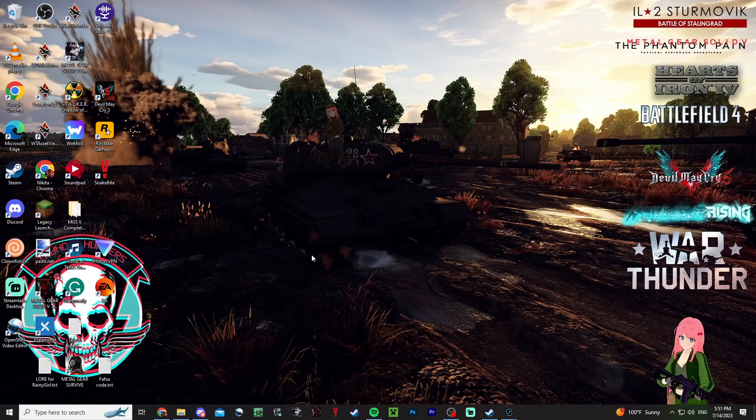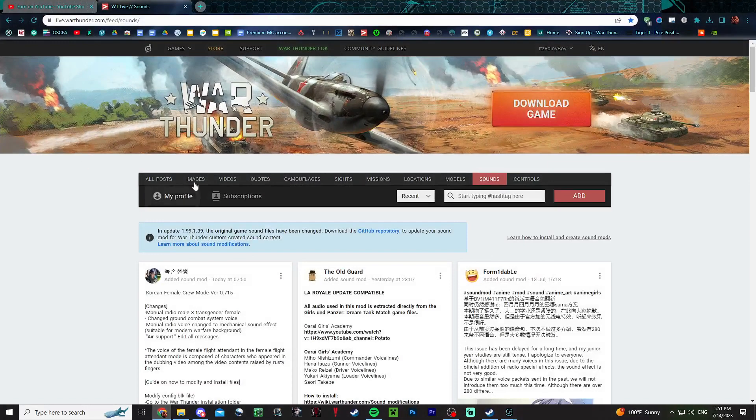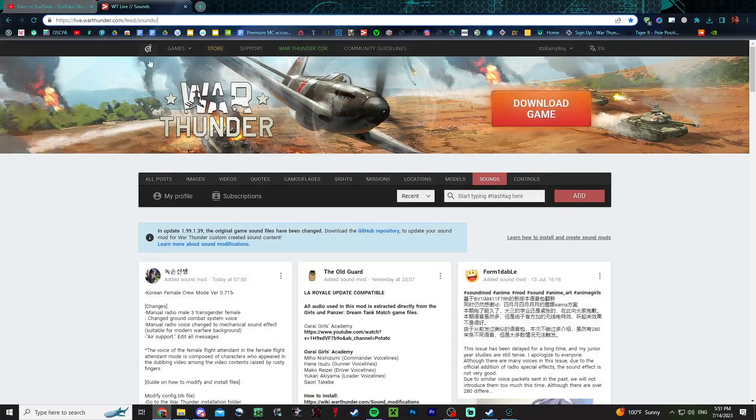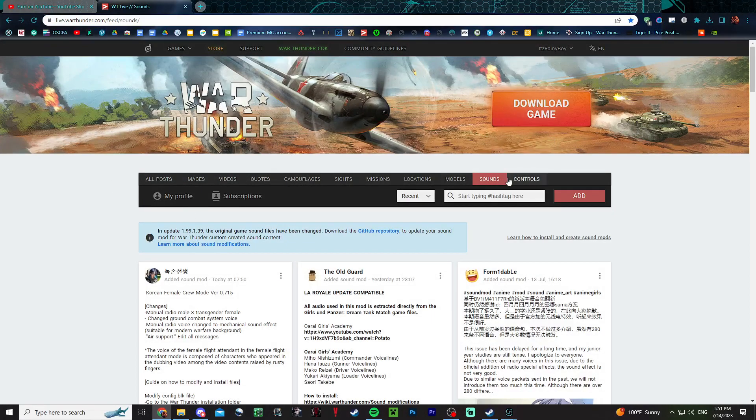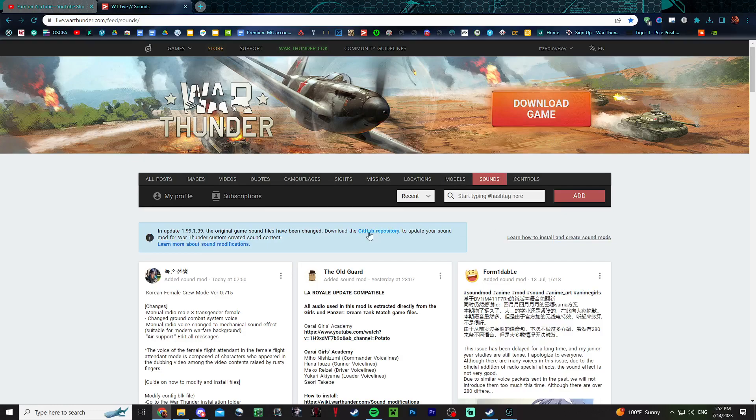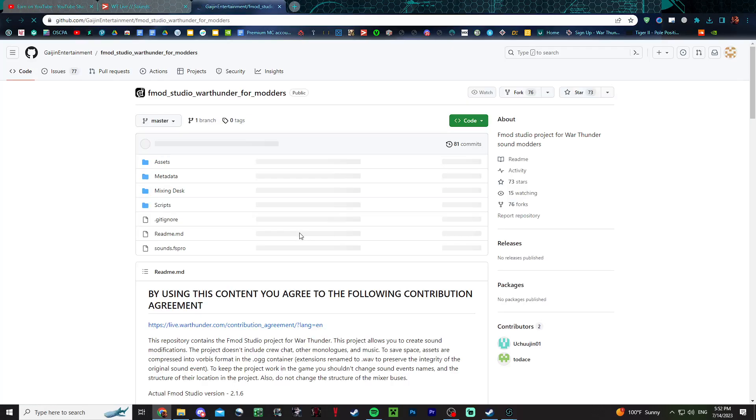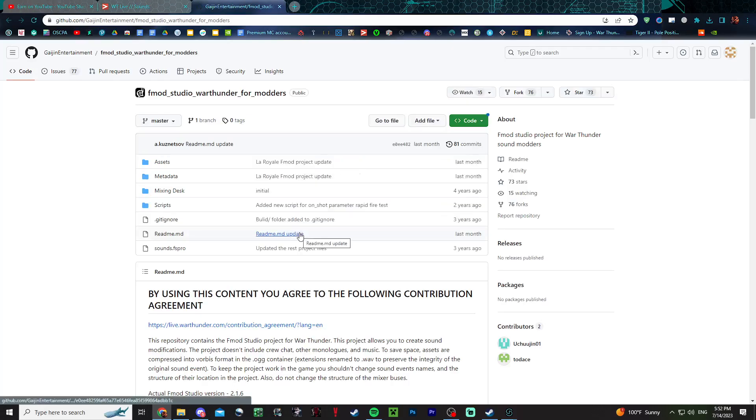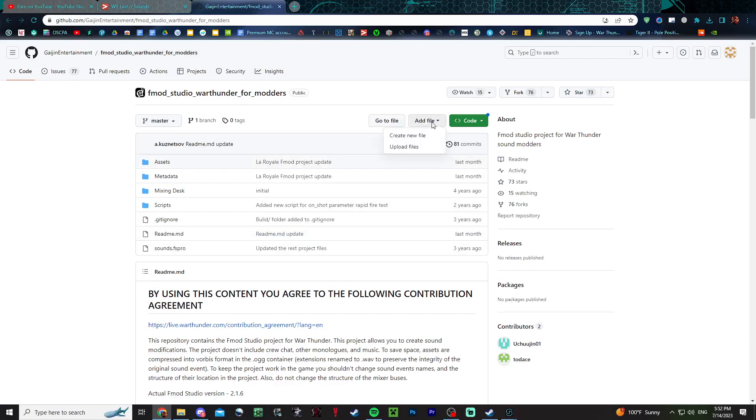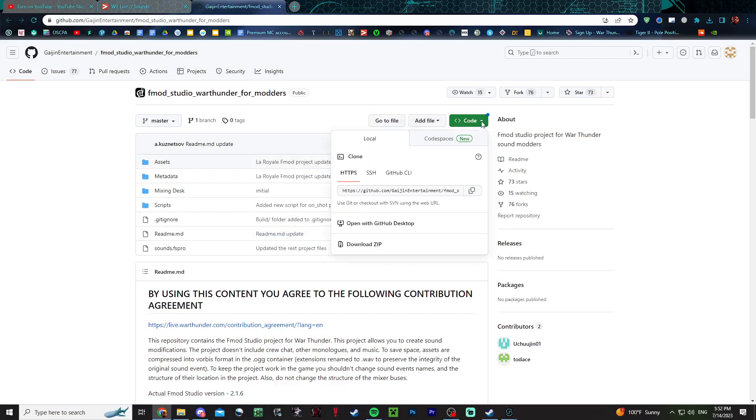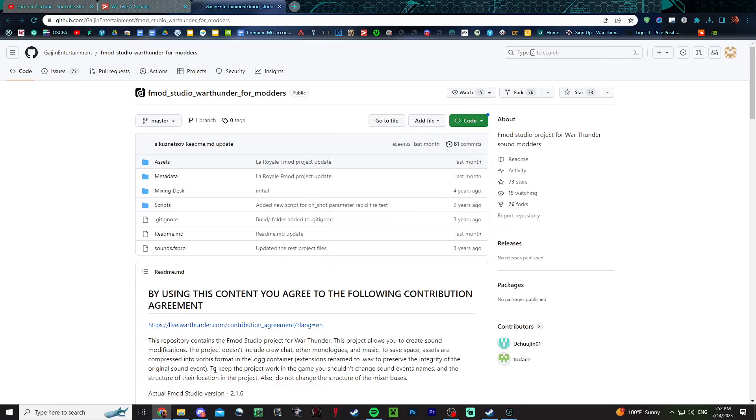First things first, what you're going to want to do is go to live.warthunder.com. You go to sounds and then you press here, GitHub. You open this and then you press code, download zip.